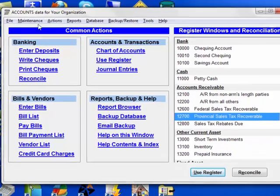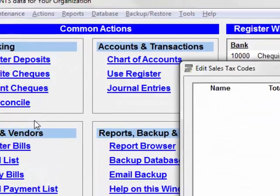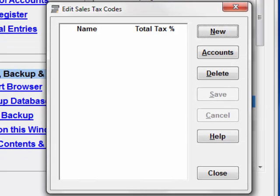So now, let's go to the Maintenance, Sales Tax Codes menu option.